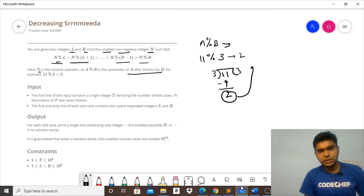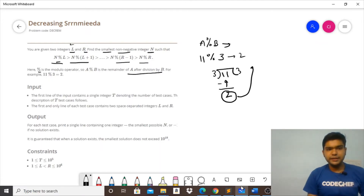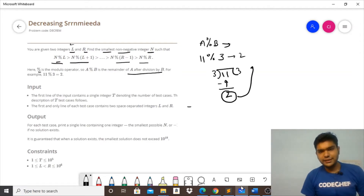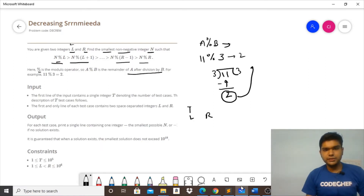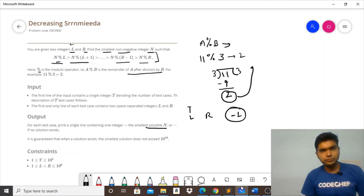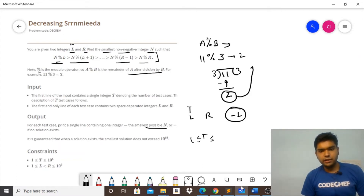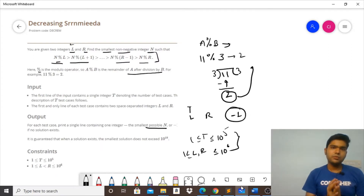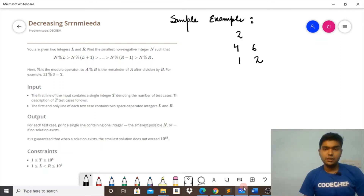The input is first T, the number of test cases, and then for each test case two integers L and R. The output we need is the smallest possible value of N, and if no such value exists for the given condition then we output −1. Constraints: test cases range from 1 to 10^5, and the values of L and R range from 1 to 10^6.